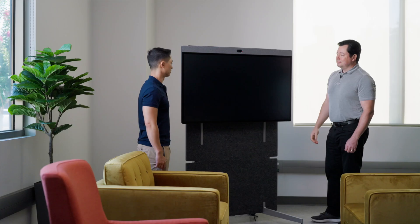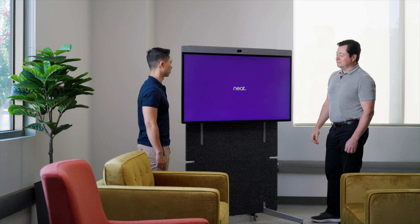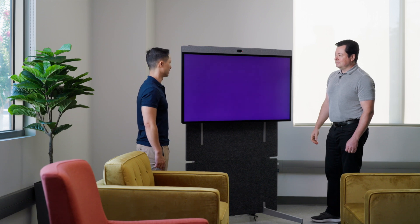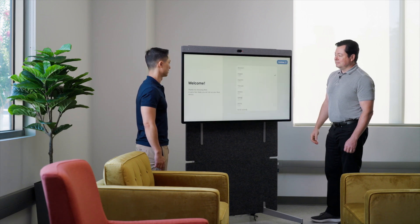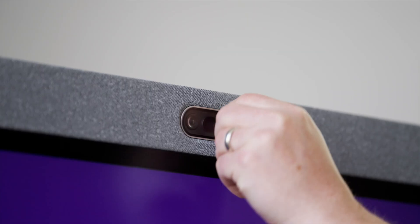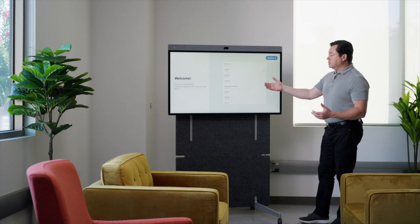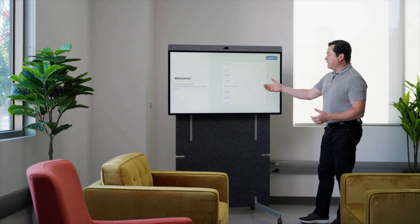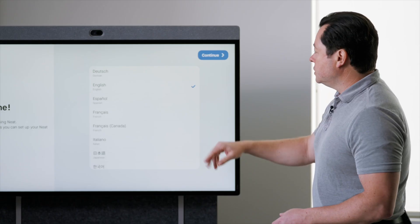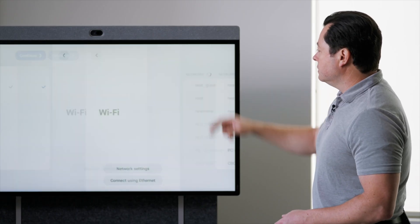Now I'm going to take you through the setup process to get this set up as a Microsoft Teams Rooms device. Let's go through the process. All I have to do is start by picking my language. I'm going to do English.